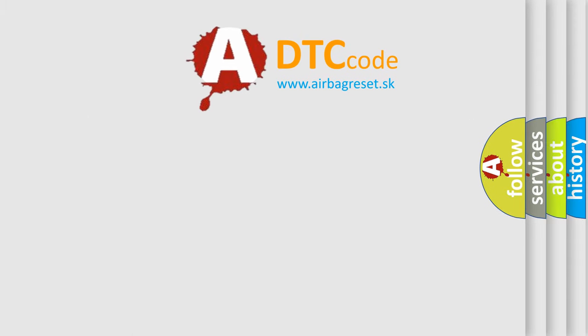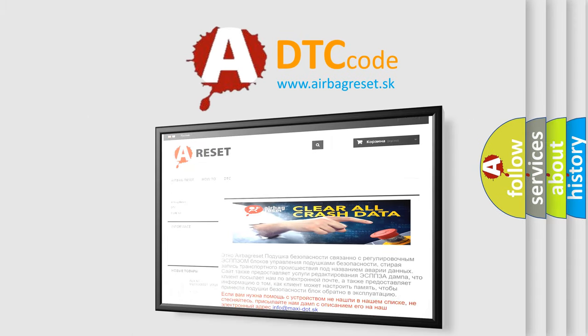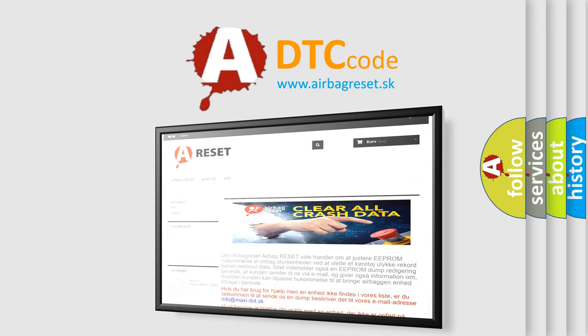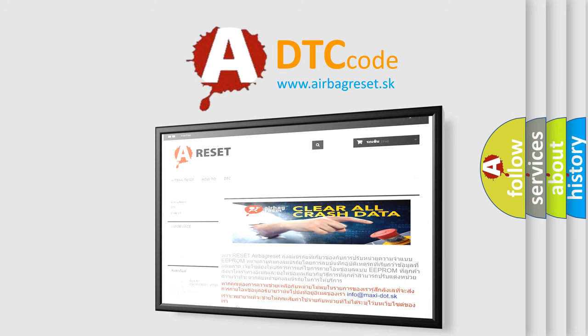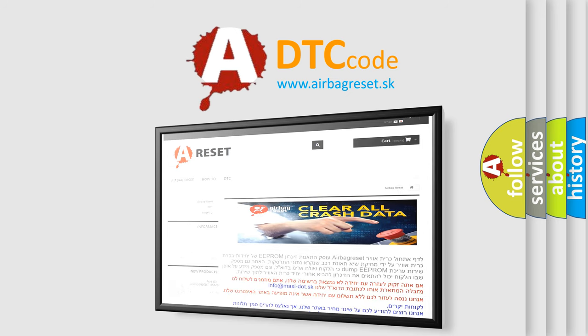The Airbag Reset website aims to provide information in 52 languages. Thank you for your attention and stay tuned for the next video.